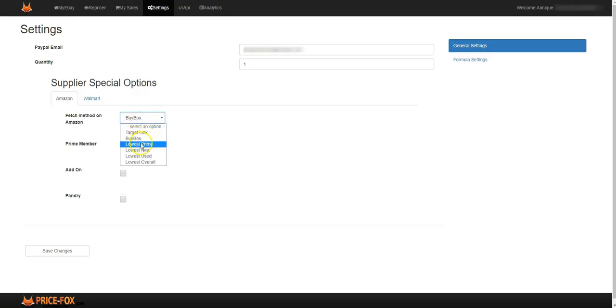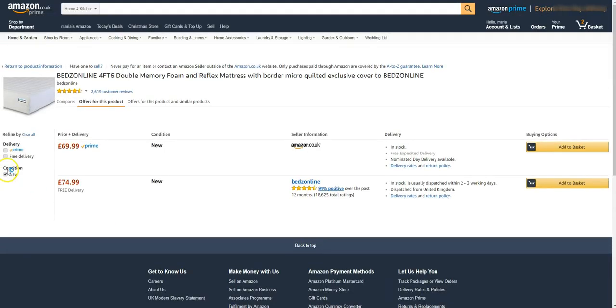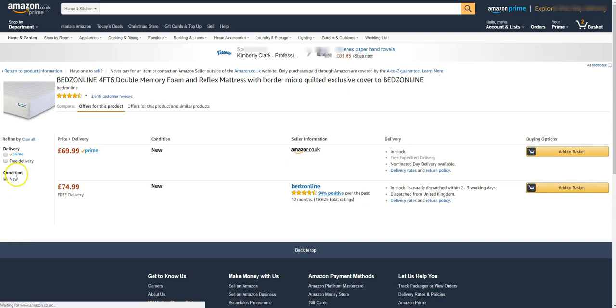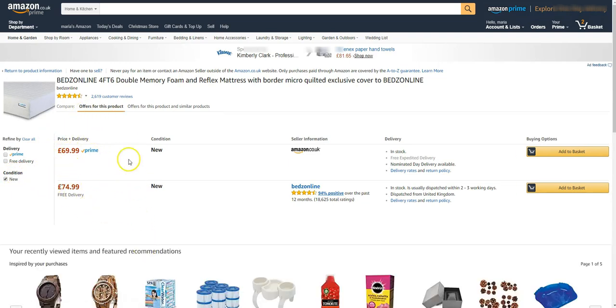Or if you want to have the lowest new, you'll go to Amazon, take the prime away, and you've got the lowest new one to the lowest price because sometimes we have used items on here.